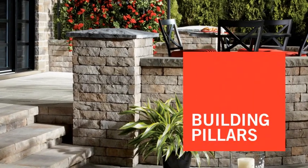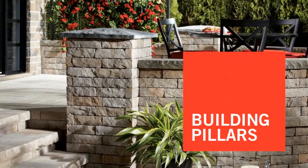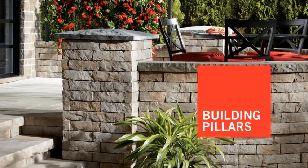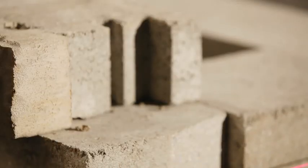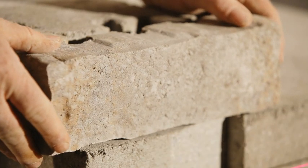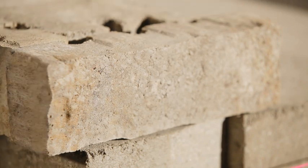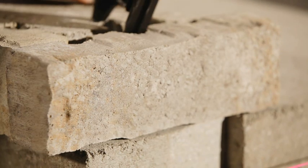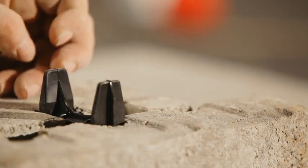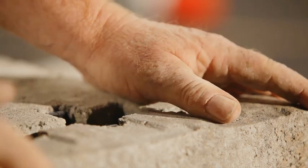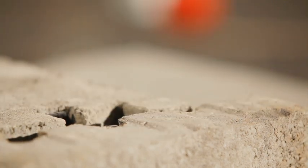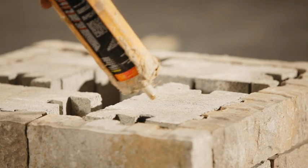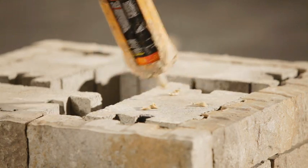Pillars are built by placing tandem units at 90 degree angles to create a square. Corners can then be completed by adding the appropriate end textured veneer units. These veneers are attached using a corner connector, as mentioned in the section on building a corner. It is recommended to glue each module together to secure every course.